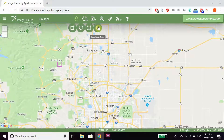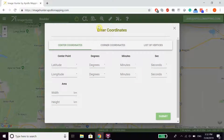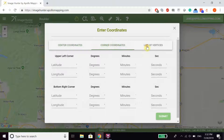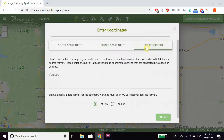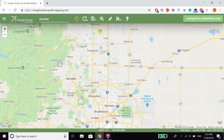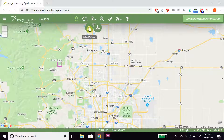You can also enter coordinates for points directly, in the form of either center coordinates, corner coordinates, or a list of vertices. Additionally, you can upload your own polygon in the form of KMZ or shapefile if you already have that, or save your current polygon that you've drawn on the map.